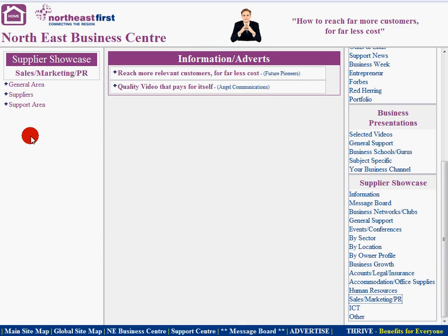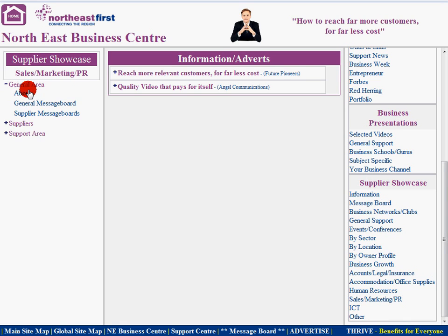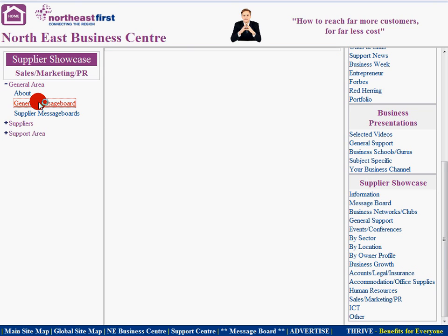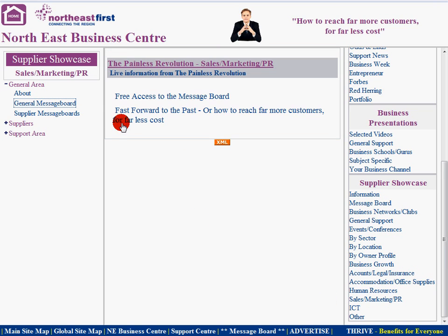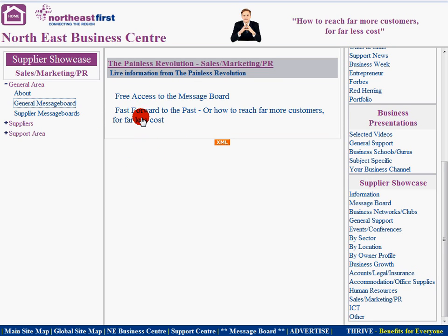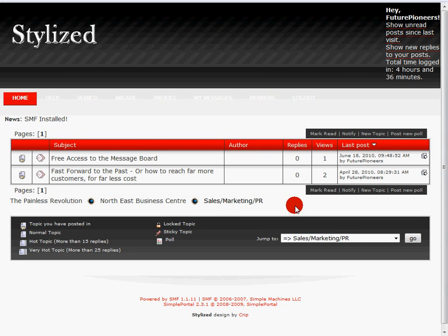The first part that you have available for our Showcase package is under General Area — a General Message Board. Each of the various sections over here has their own unique message board area, so you will be able to add messages into that particular section. To add a message, you would simply come down and select the Visit Message Board option.